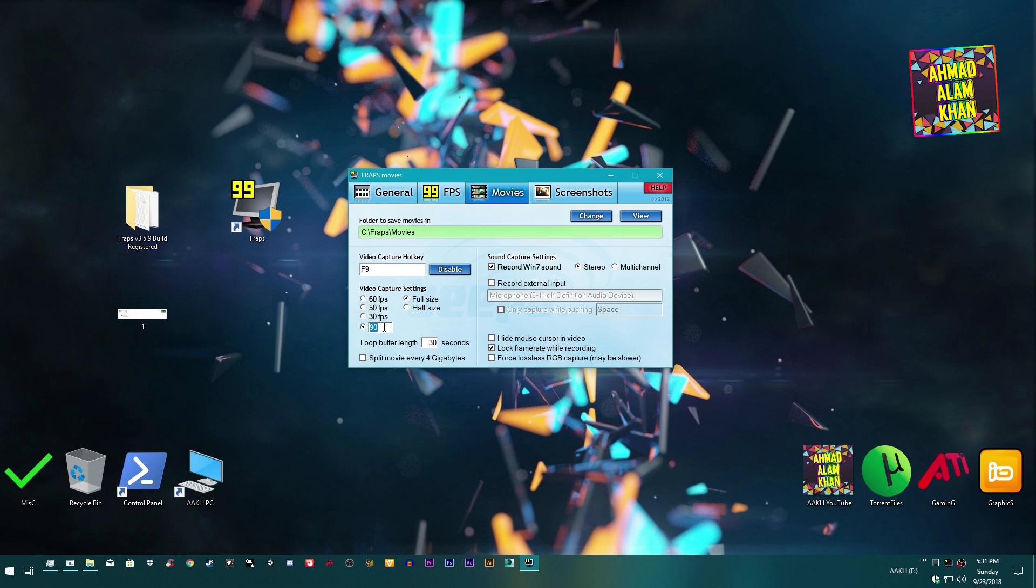For low-end computers, 30fps is the best. You can also select 45 or 40 according to your needs.